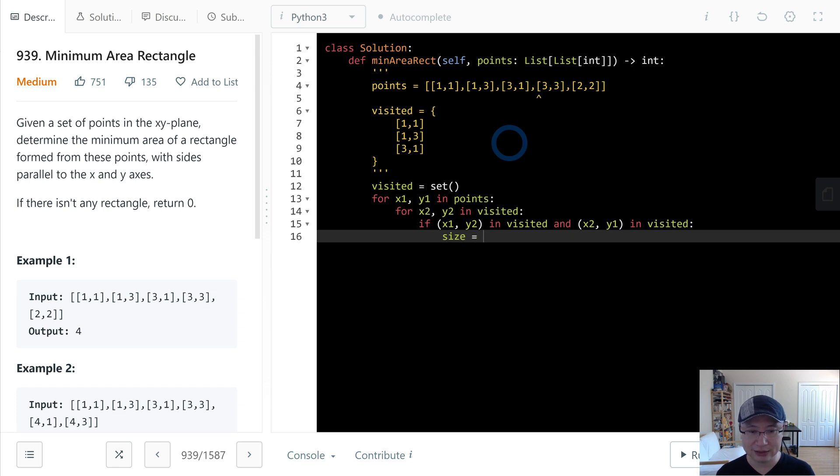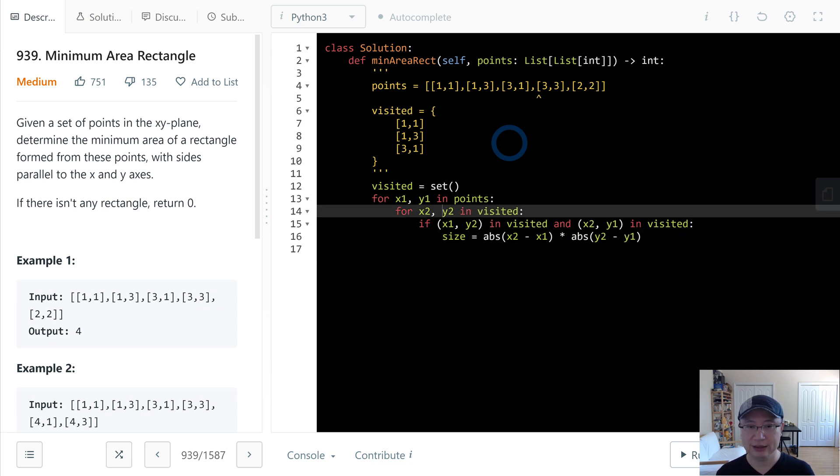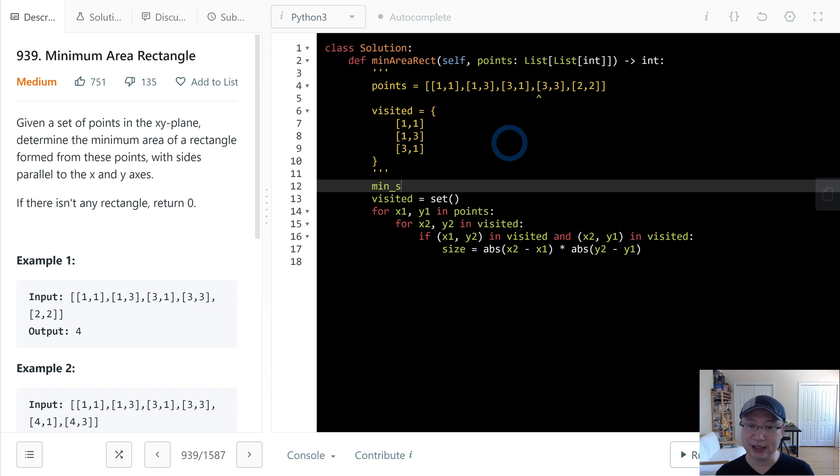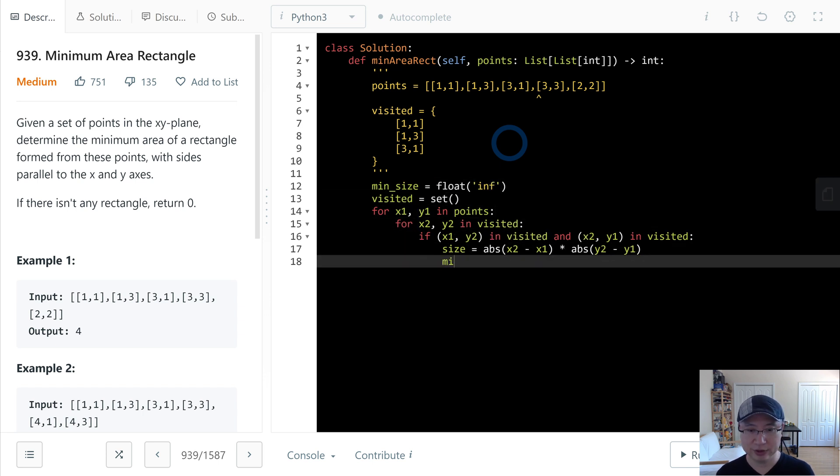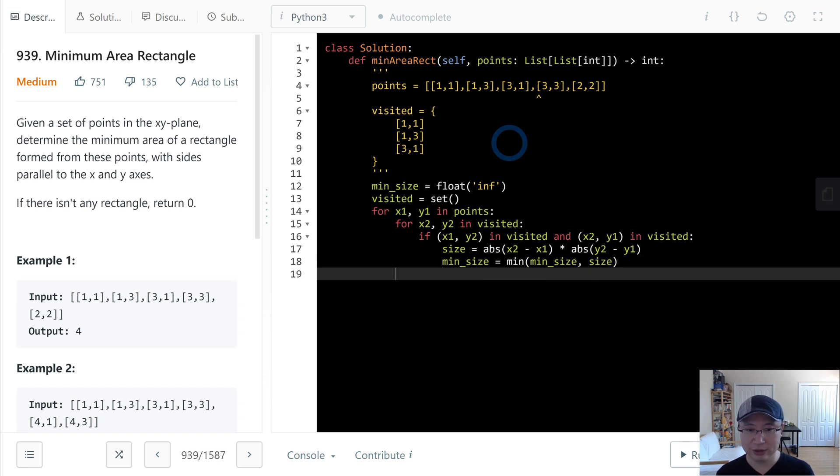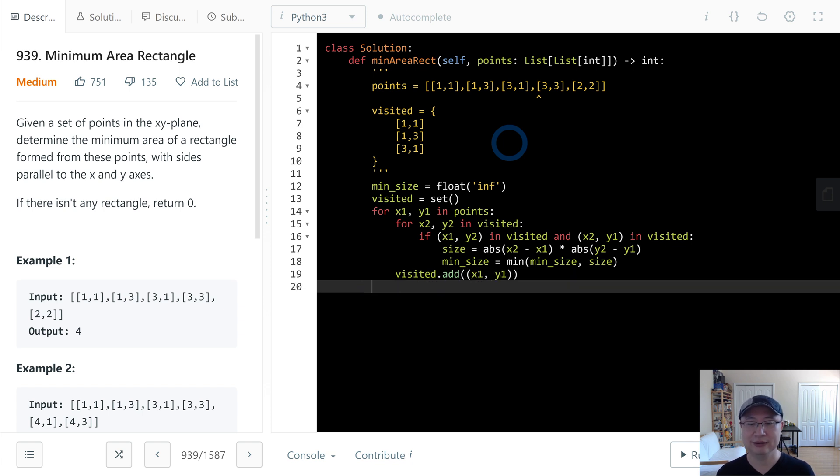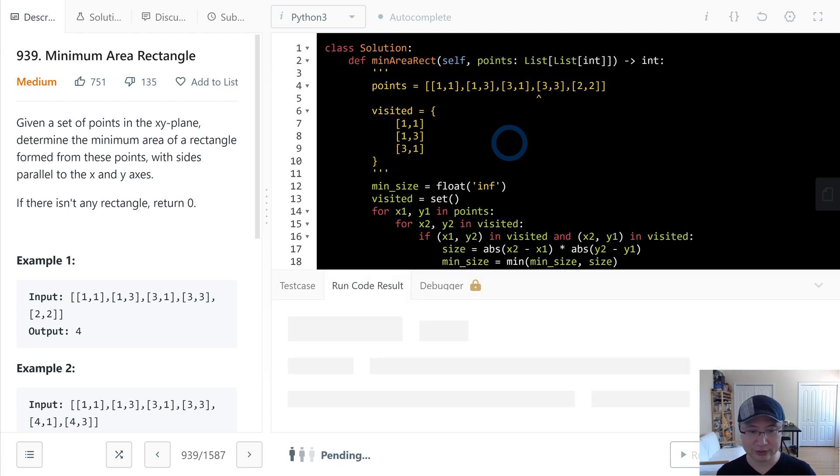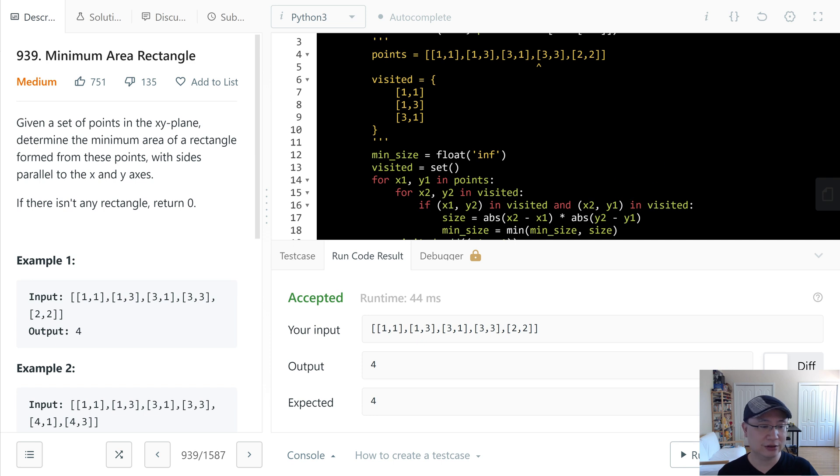Size is abs(x2 minus x1) and then multiply abs(y2 minus y1). And then I make the min_size, which is the biggest number initially, to save the minimum number. So min_size equals min of min_size and size. After that I will add to visited x1 and y1. Return min_size. Okay, let's check the code. Okay, looks good.